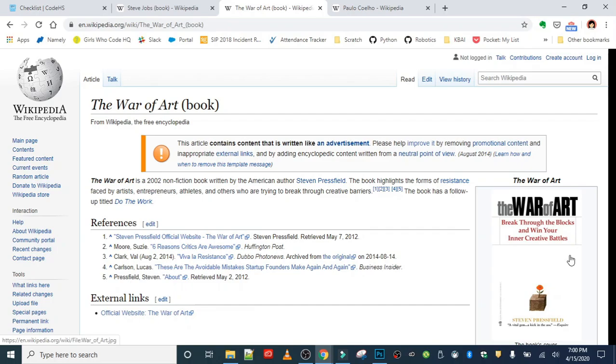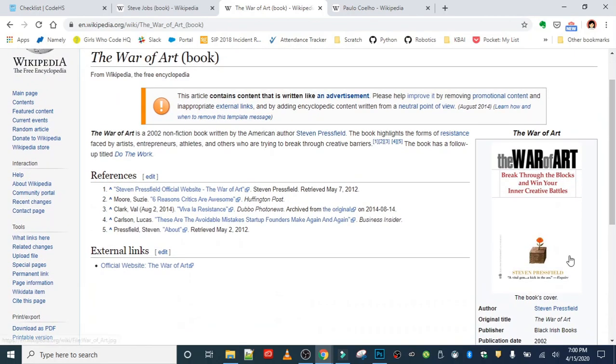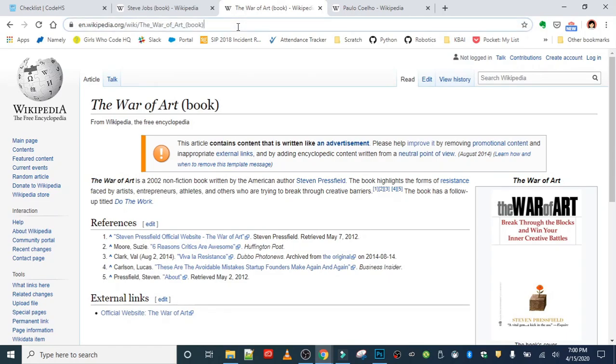The subtitle is Break Through the Blocks and Win Your Inner Creative Battles. Okay, but this is not just for artists or creatives. This could literally be useful for anybody. And like I said, super easy read and very motivating and inspiring book, so I suggest this one. Not to be confused with The Art of War, totally different book. This is The War of Art by Steven Pressfield. So I'm gonna go ahead and paste that in here.